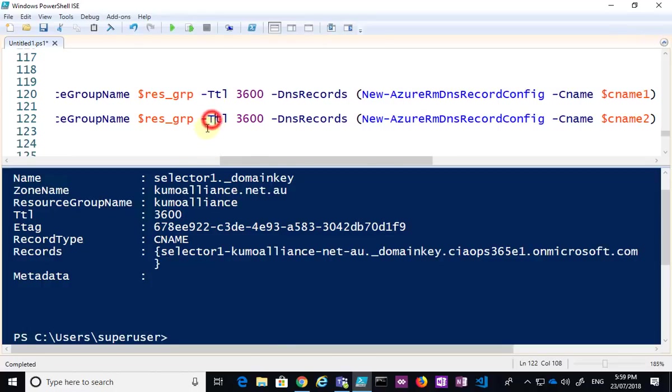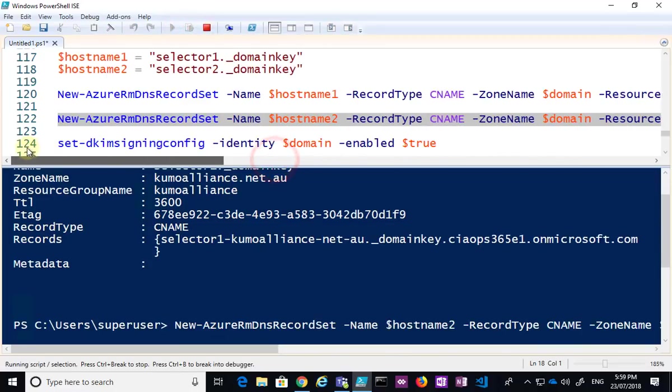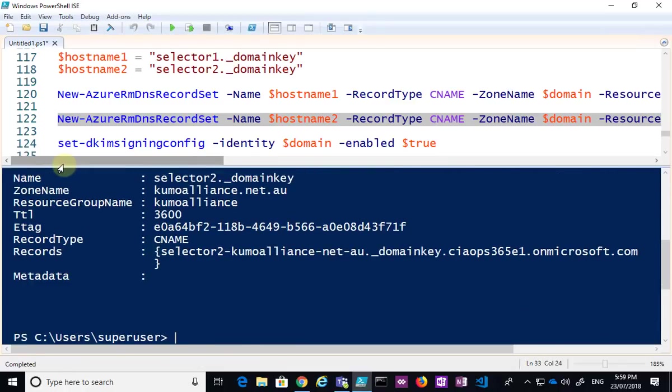You'll see here, and then I'm going to go and run the second one here, and that will create the record for my second record.